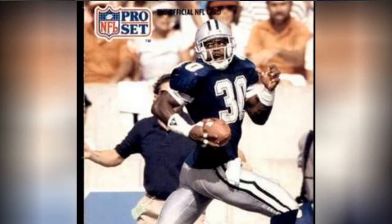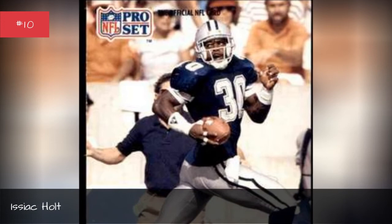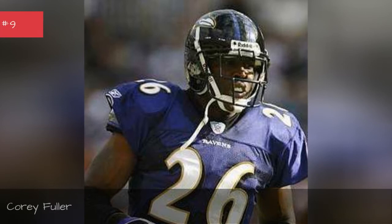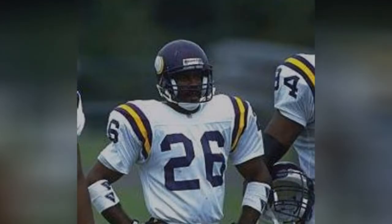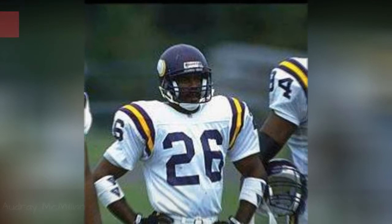Corey Fuller, Corey Fuller, Audrey McMillian, Audrey McMillian.